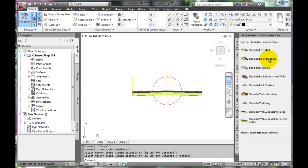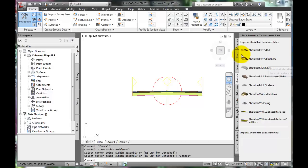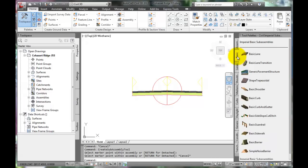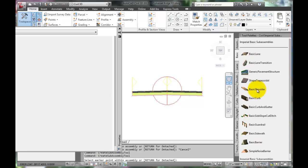There are many useful advanced options here. However, this roadway requires just a basic shoulder for now. Return to the Basic tab and select the Basic Shoulder.